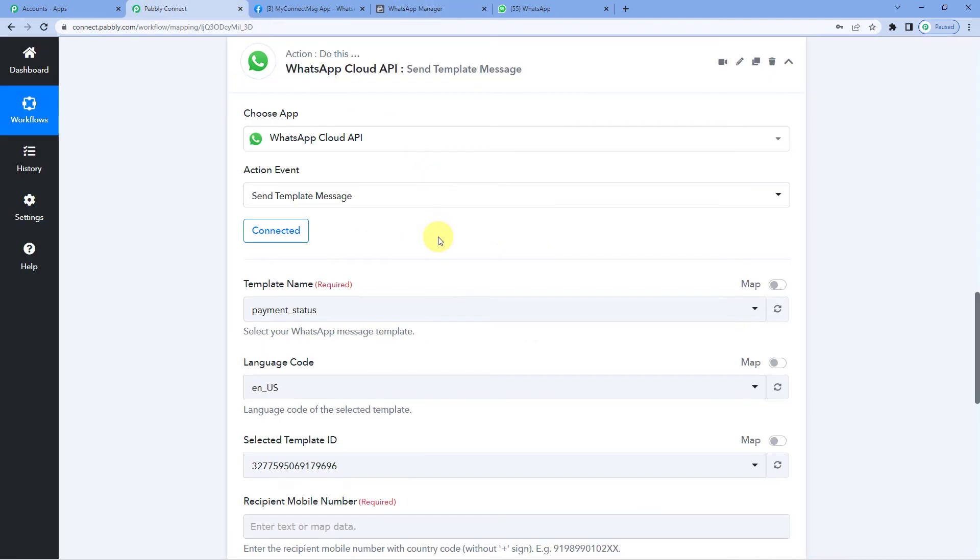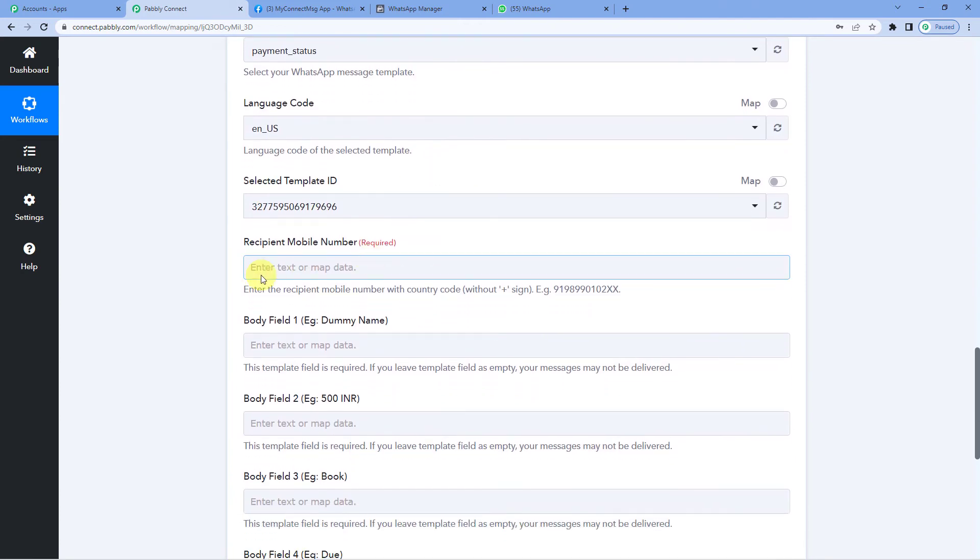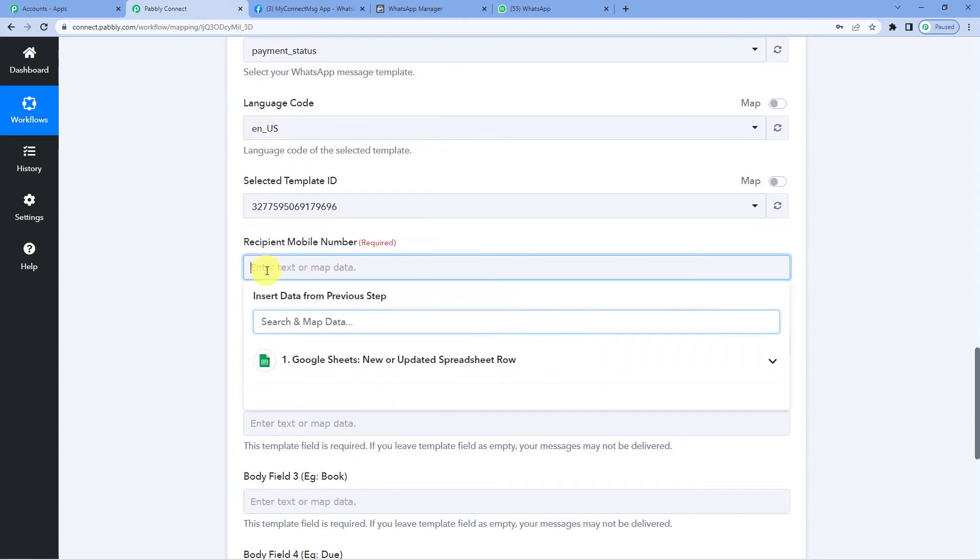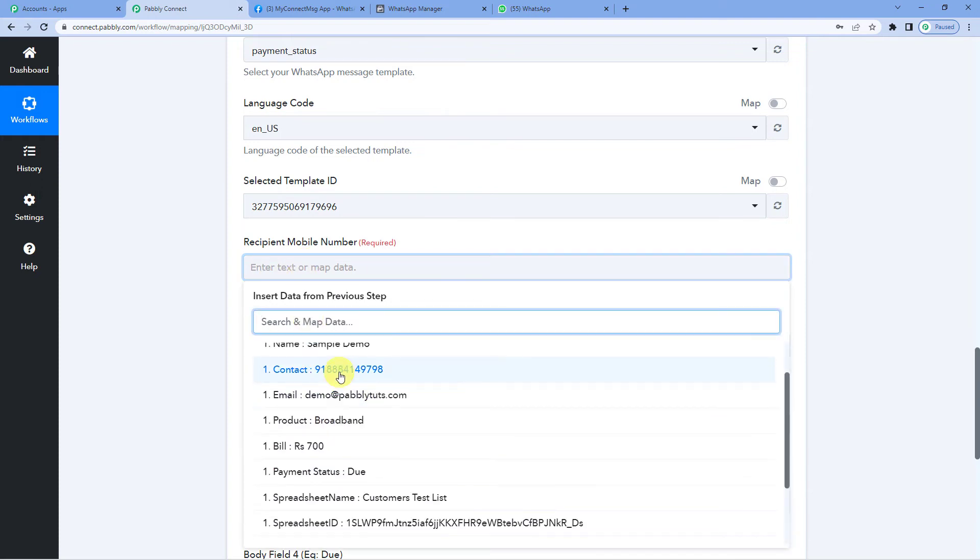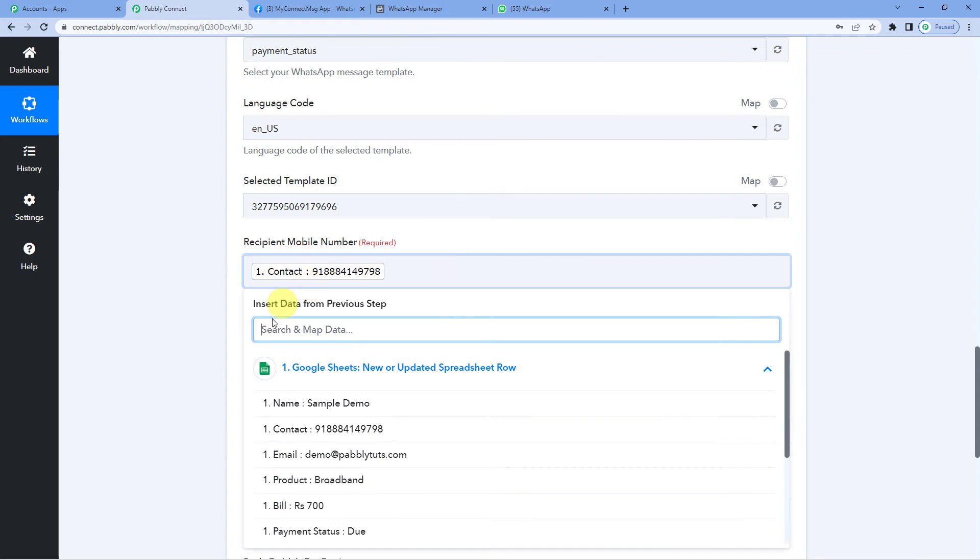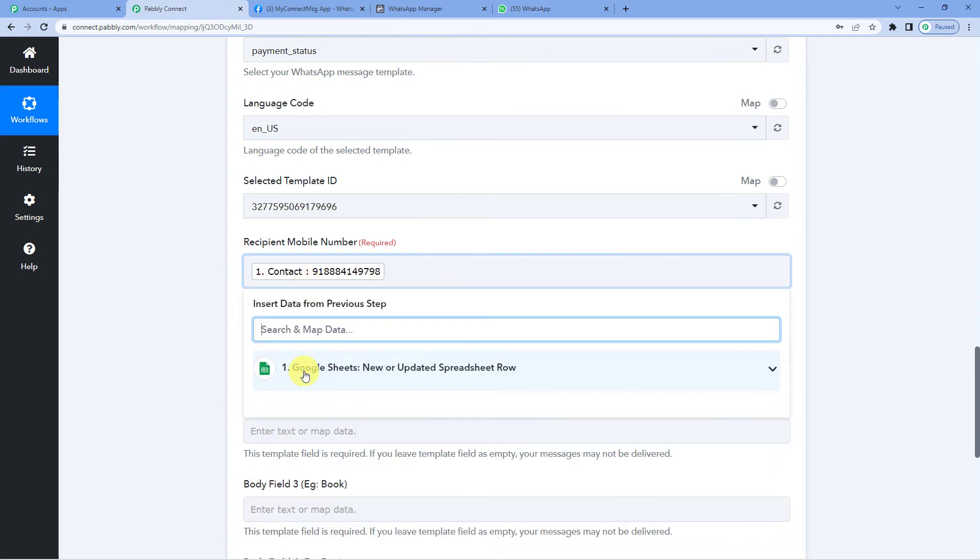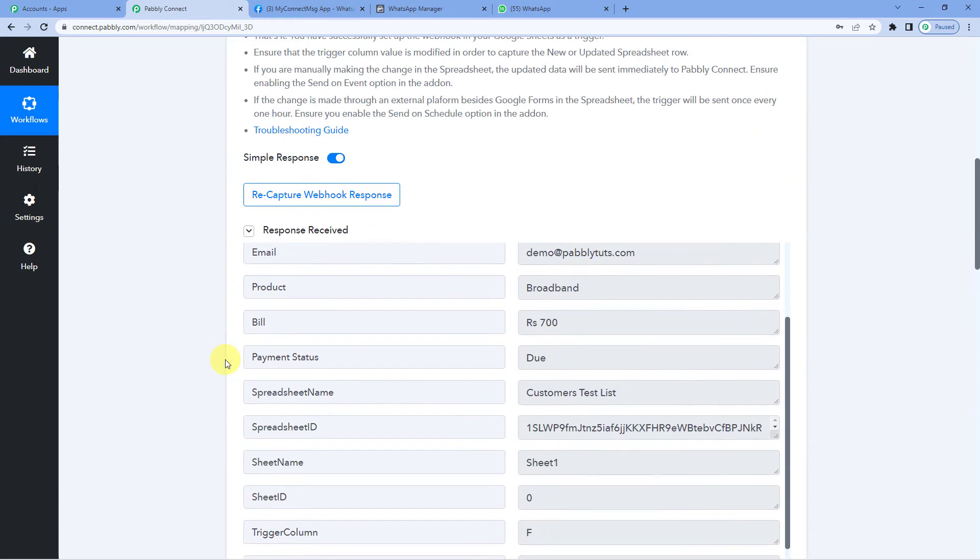Now back to Pabbly. Now let us map in a few details. So let us map the recipient's mobile number. We will take it from Google Sheets here.